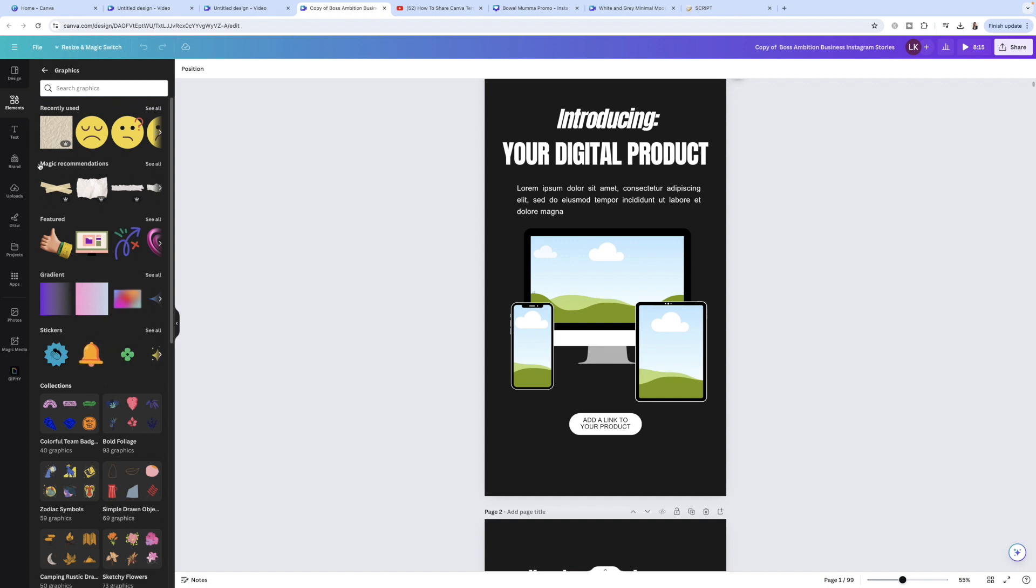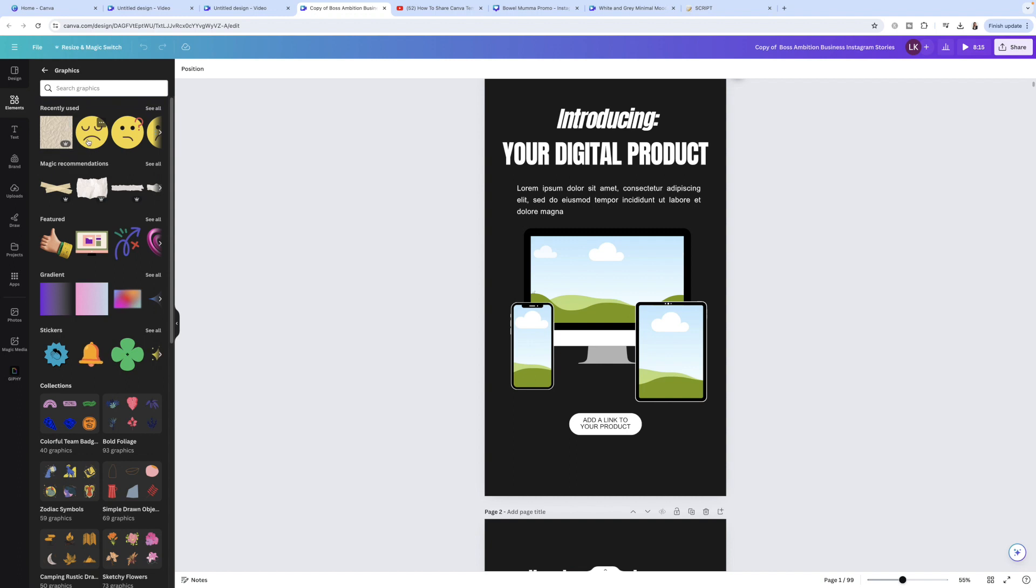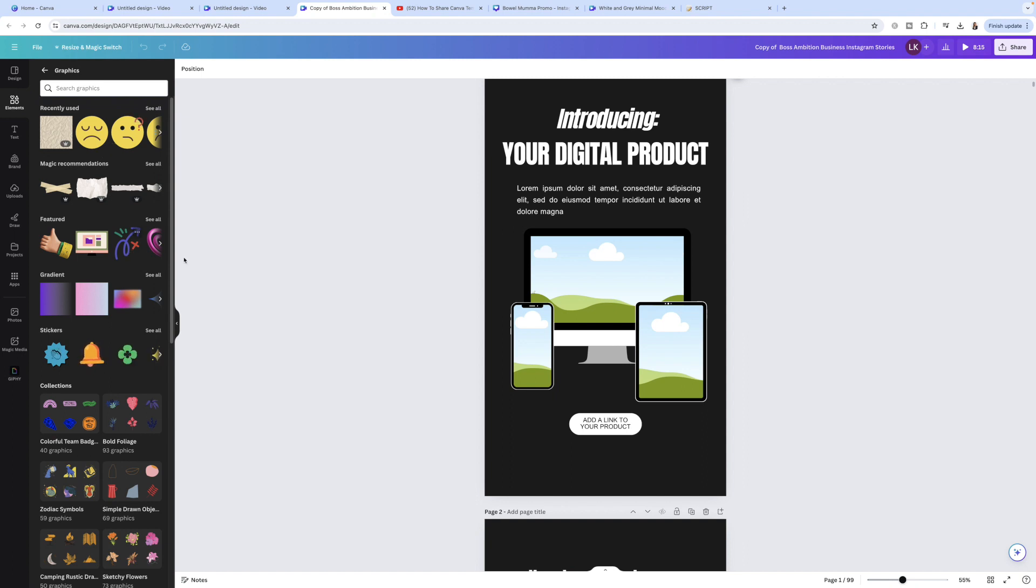I will show you what I mean. So for example, you can see this little photo here. It has a pro symbol. Do not use anything with this little symbol in your templates. You want to only use free elements and free elements will not have that little symbol. So as you can see, these smiley face graphics here, they are free. These are the elements that you should be using in your Canva templates.